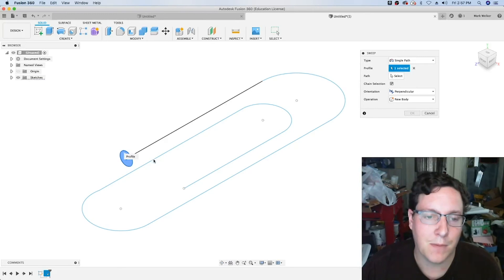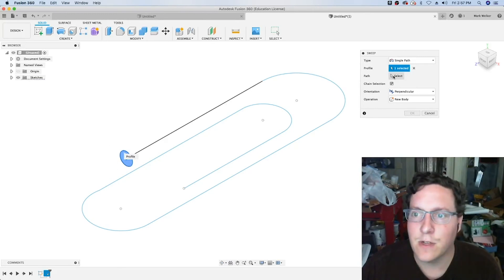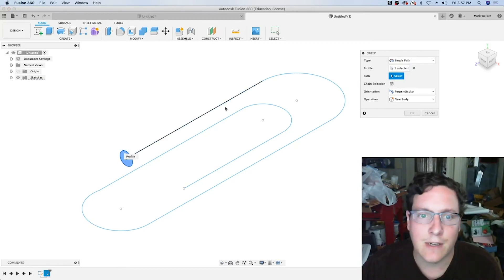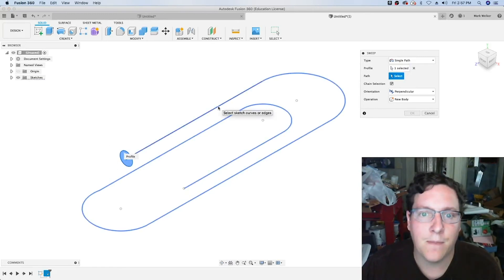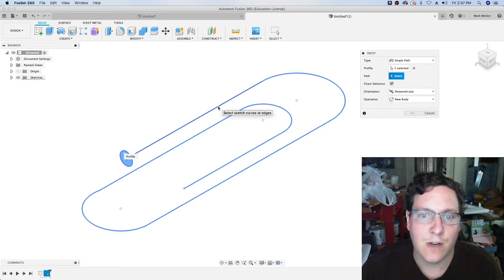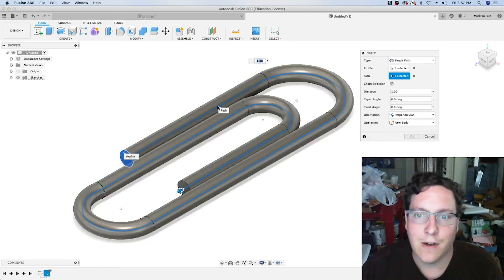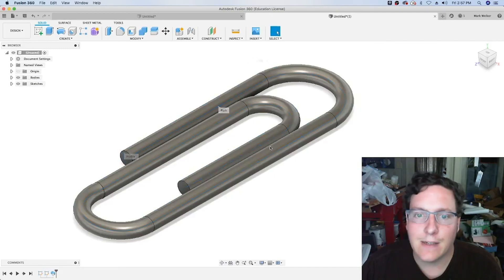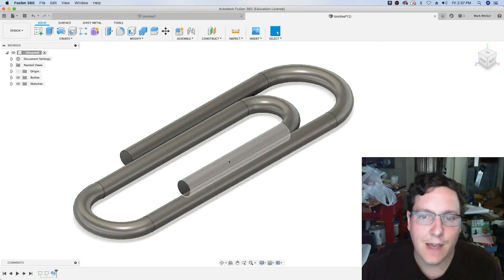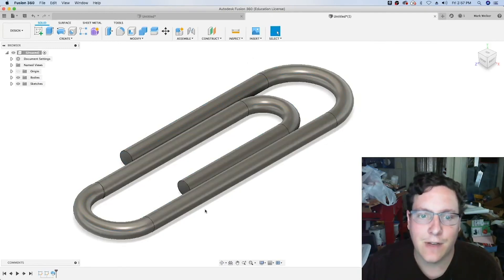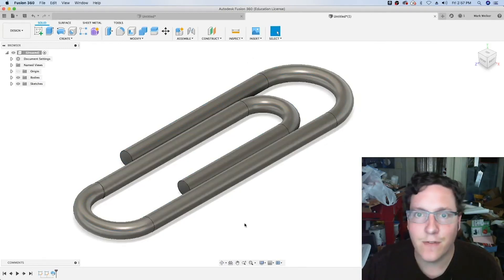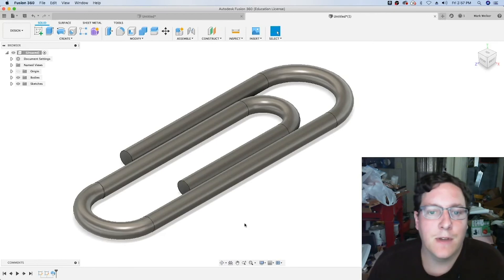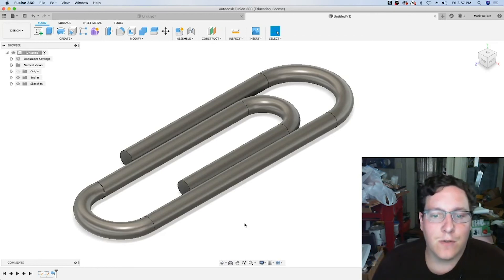Then we select the path, the line that we drew that's the general outline of the paperclip. With that done, that goes ahead and creates the general layout of the paperclip.